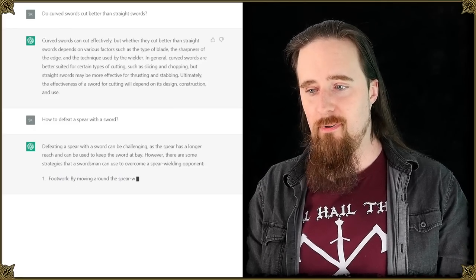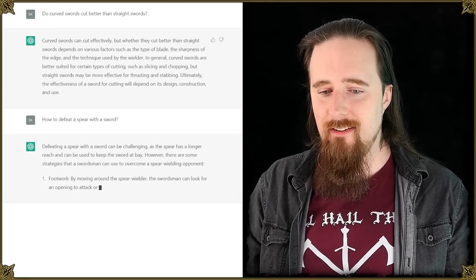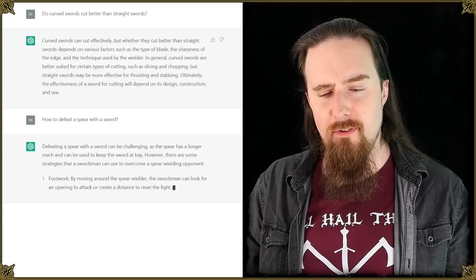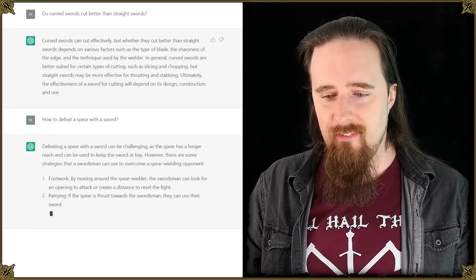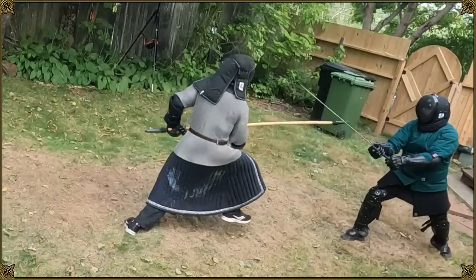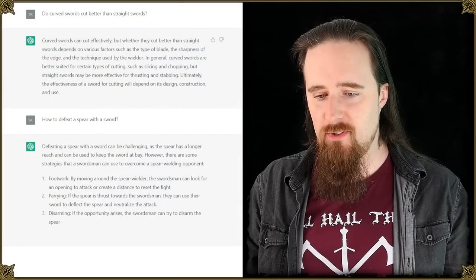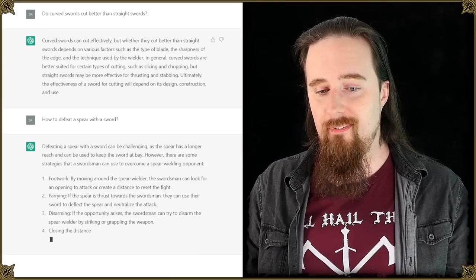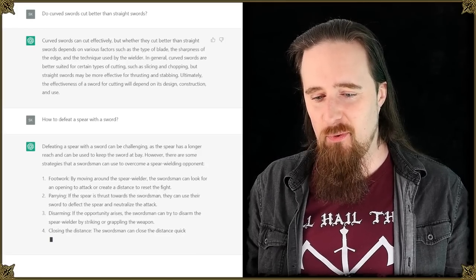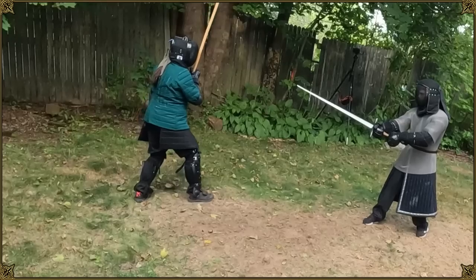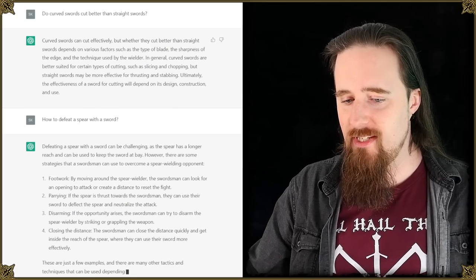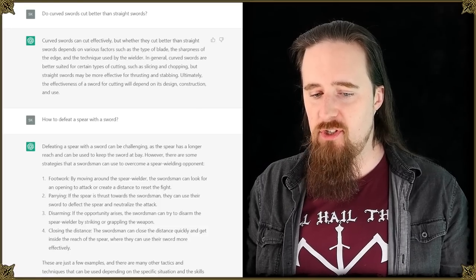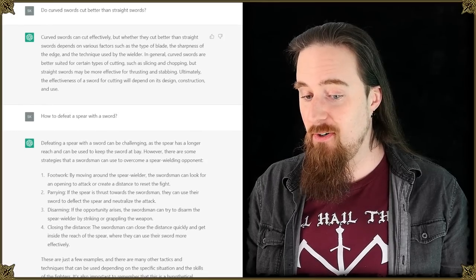One, wow I was writing an article here. Footwork. By moving around the spear wielder, the swordsman can look for an opening to attack or create a distance to reset the fight. Yeah. Parry. If the spear is thrust towards the swordsman, they can use their sword to deflect the spear and neutralize the attack. Yeah. Disarming. If the opportunity arises, the swordsman can try to disarm the spear wielder by striking or grappling the weapon. Four, wow. Closing the distance. Swordsman can close the distance quickly and get inside the reach of the spear where they can use their sword more effectively.